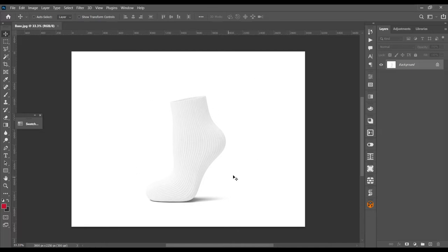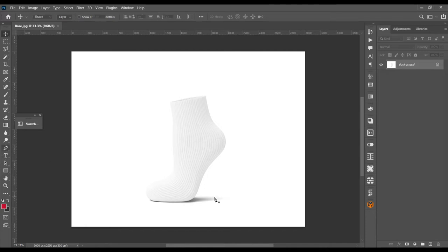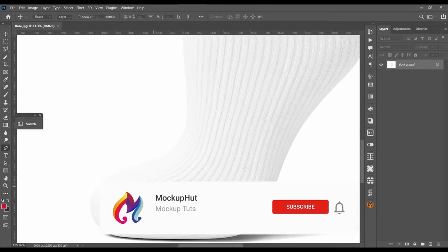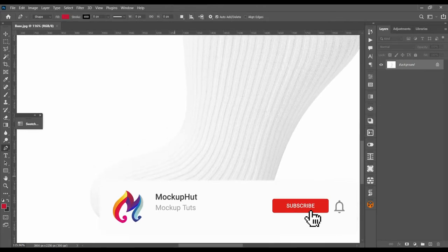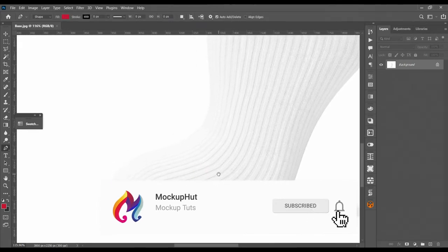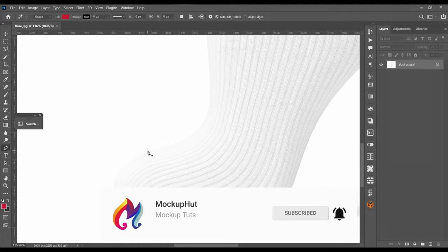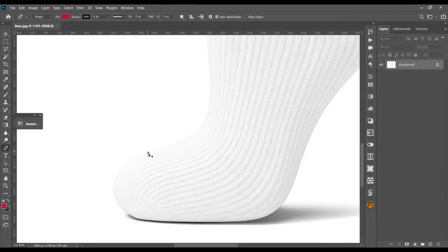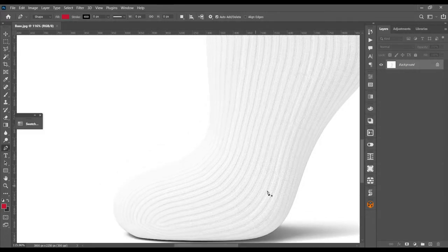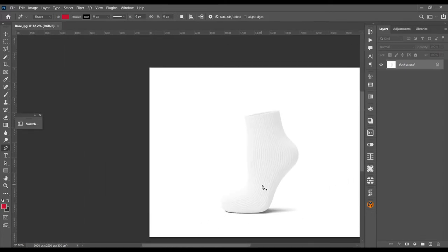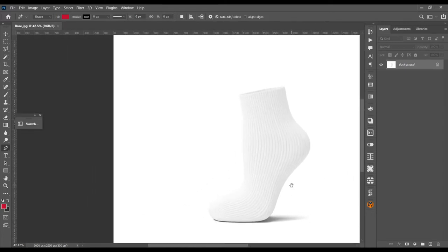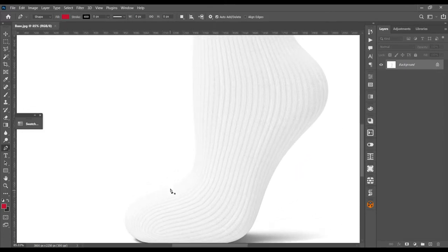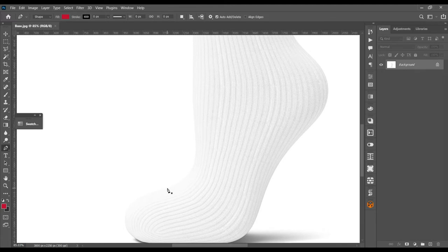Without further ado, let's get started. First I'm going to use the pen tool to create toe and heel sections for our socks. First we can cut out the whole sock from the base image, so just click here and there.